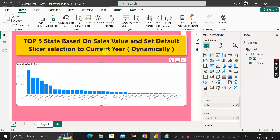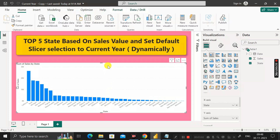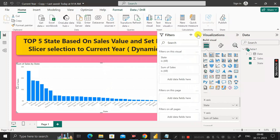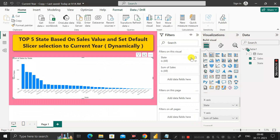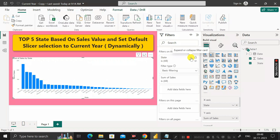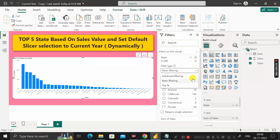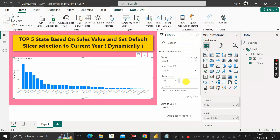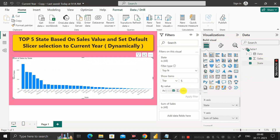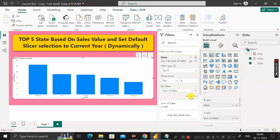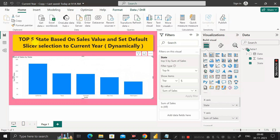To get the top five results, click on the visualization, then go to the filter section where you can see the state column. Click the dropdown and change the filter type from basic filtering to Top N. Enter 5 as the value since we need the top five, then set the sales column as the value field, and click Apply Filter. You can now see the top five states based on sales value.